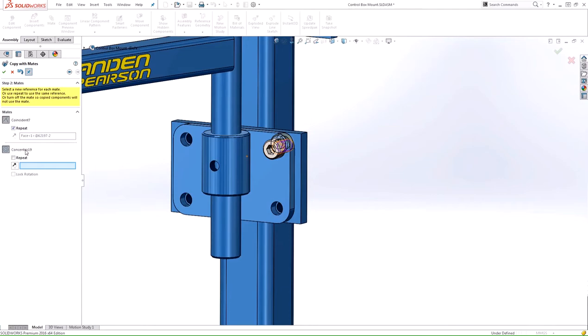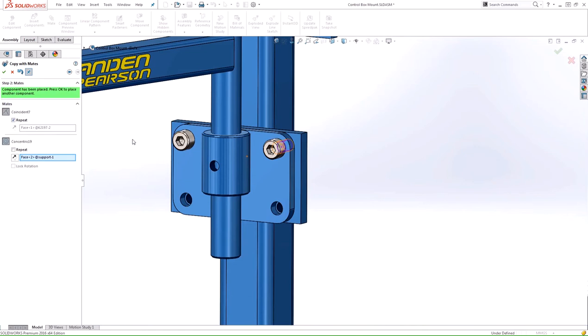So we're going to use a new face for the concentric mate here. We'll go ahead and select this new cylindrical face here to position the new one, and we'll say OK.